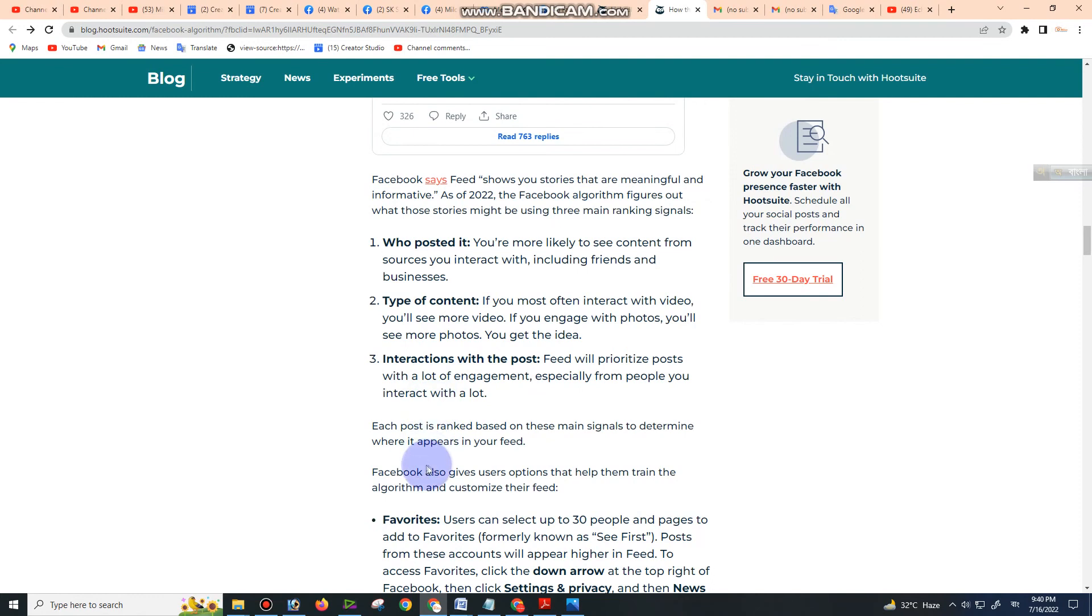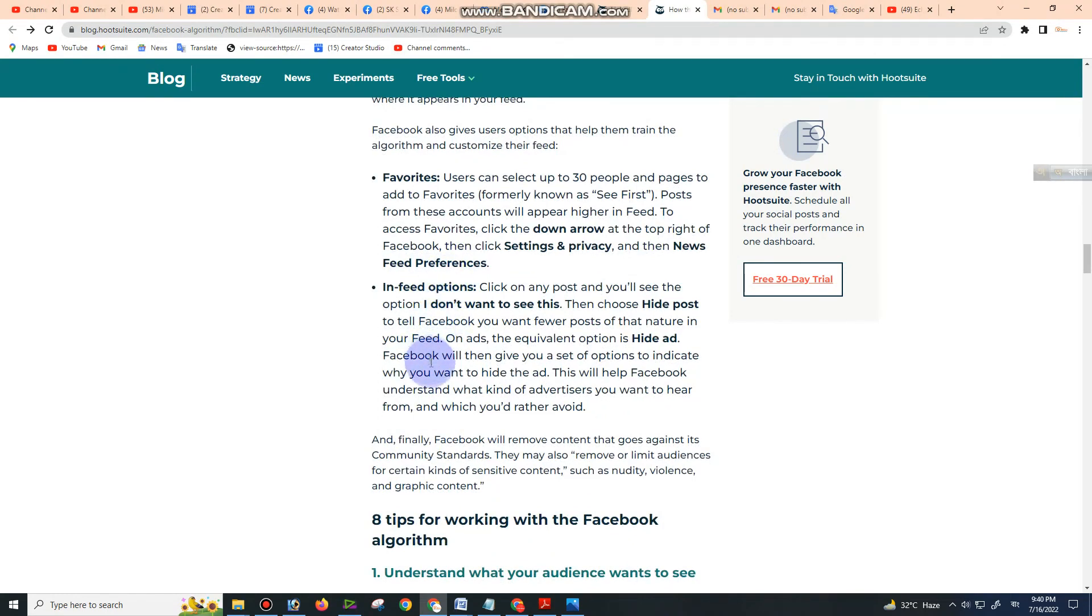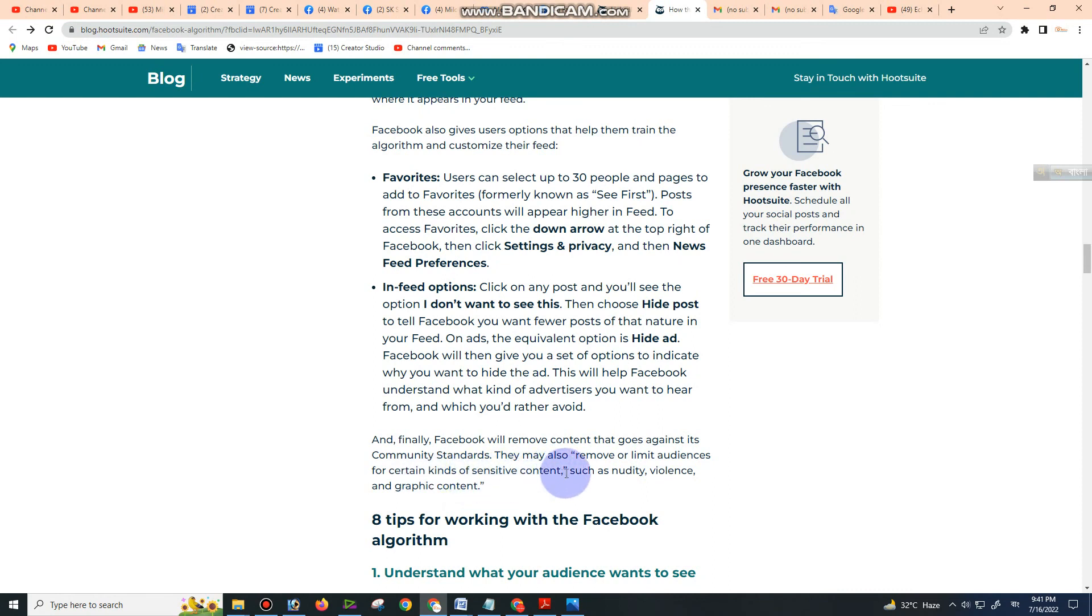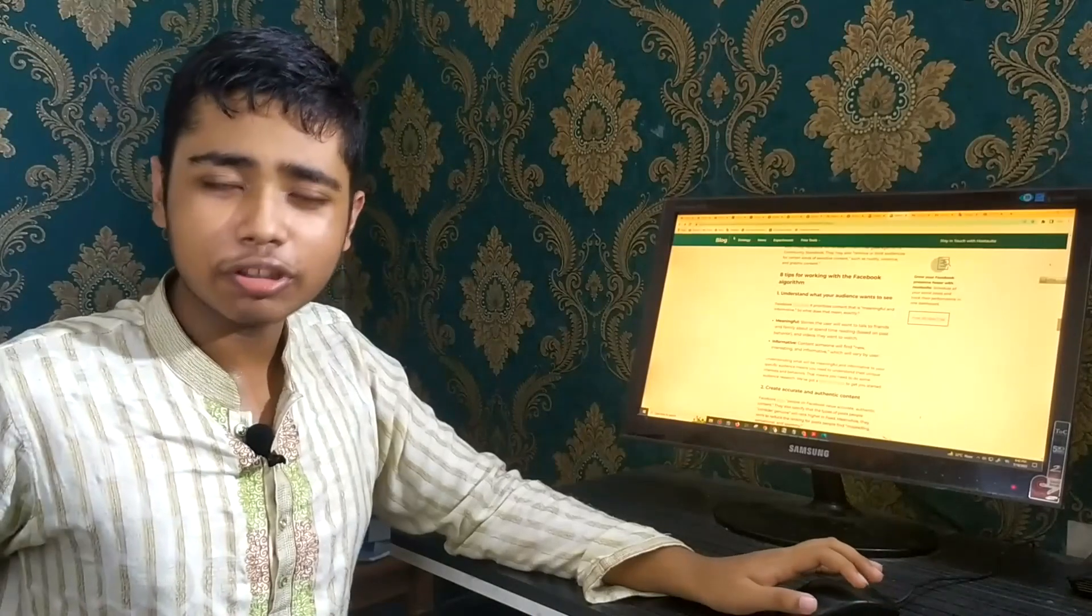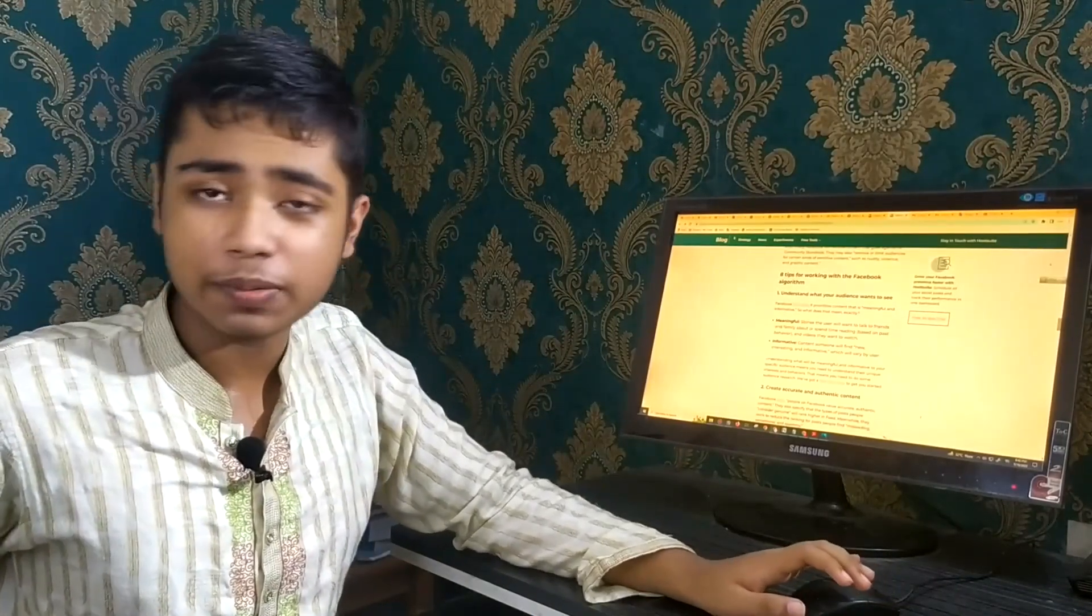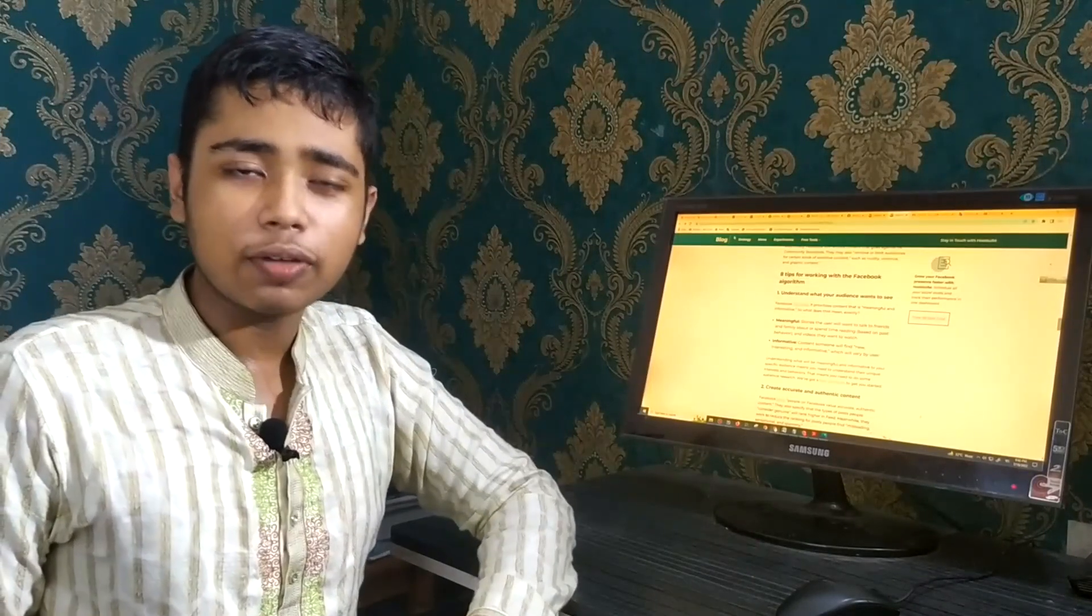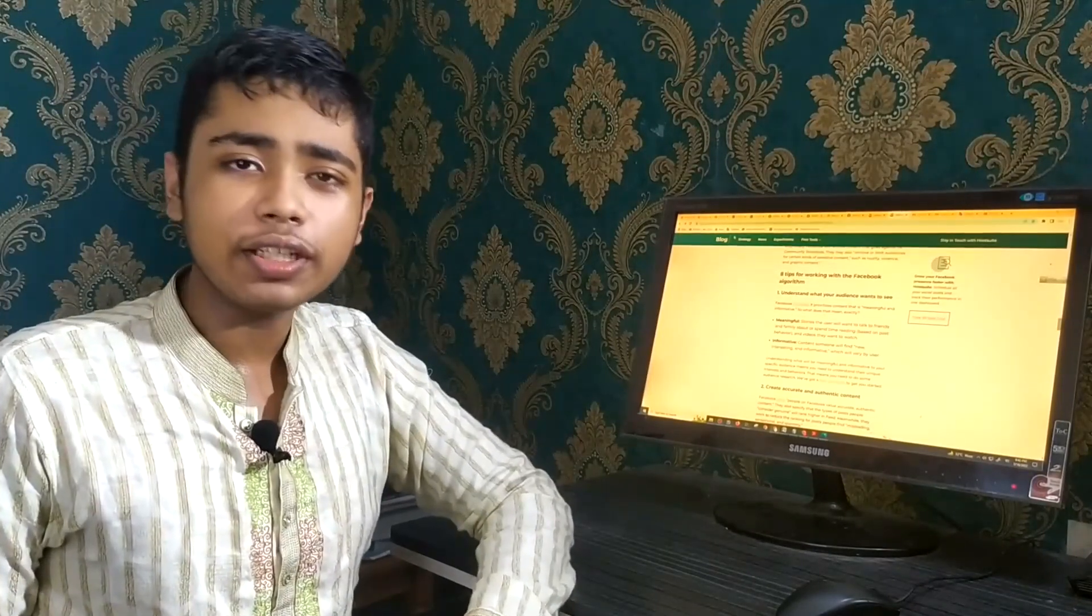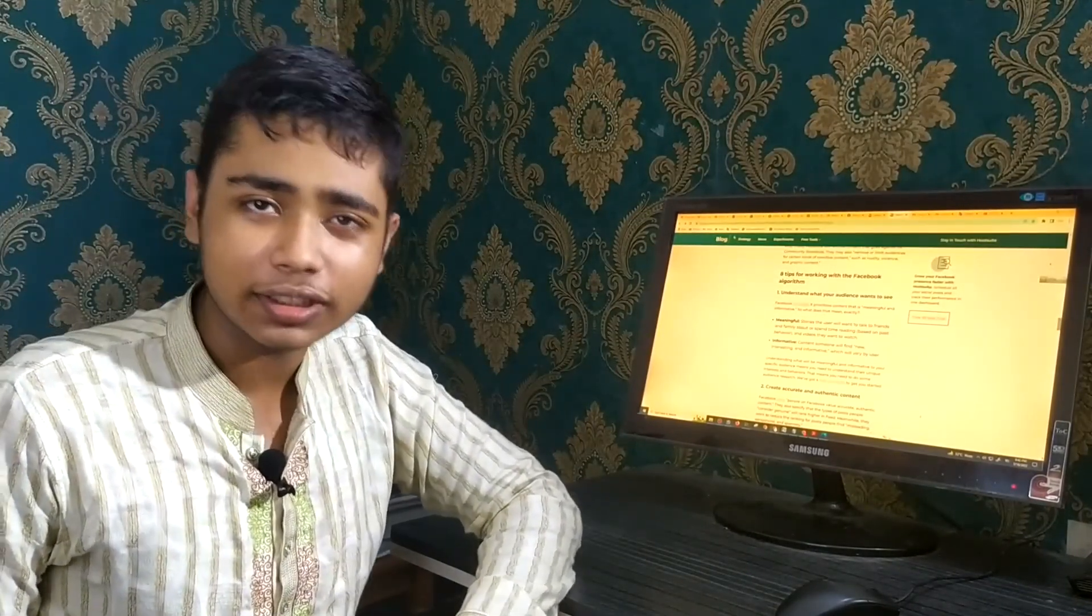Third, interactions with the post: Feed will prioritize posts with a lot of engagement, especially from people you interact with frequently. Each post is ranked based on these main signals to determine where it appears. Facebook also gives users options that help them train the algorithm and customize their feed, such as Favorites and Feed options. Finally, Facebook will remove content that goes against its community standards. They may also remove or limit audiences for certain kinds of sensitive content, such as nudity, violence, and graphic content. That's a short summary on how the Facebook algorithm works today. Thank you so much for watching. Like, share, and subscribe if you like the content.